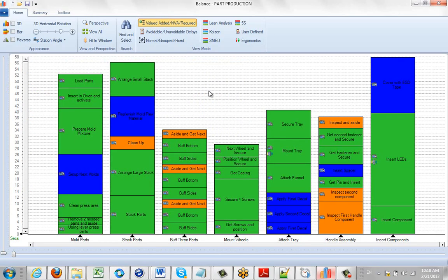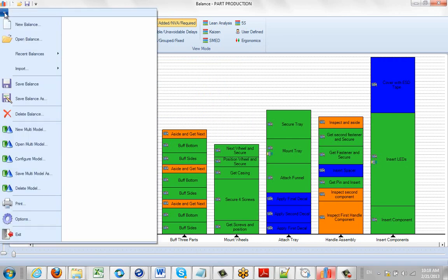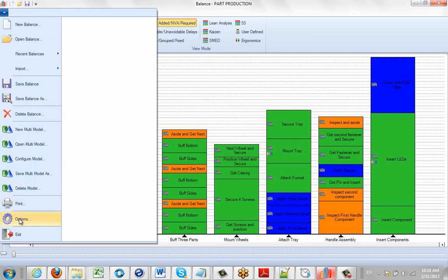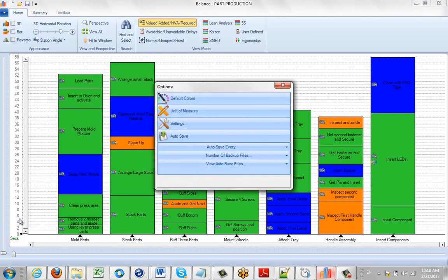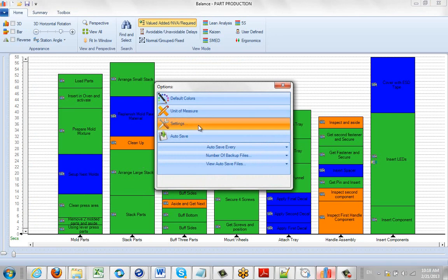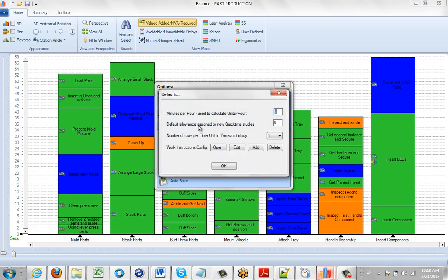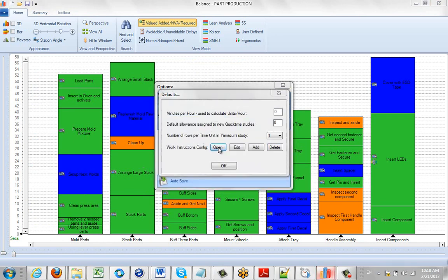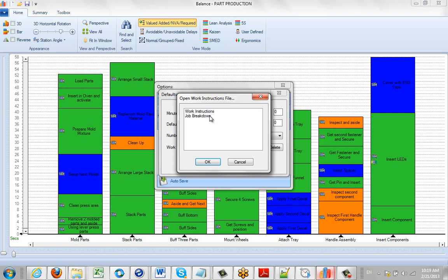So what we do is we bring up the balance module, and we go over to the file here, and we get down to the options area, and then we click on the settings. Now by default, when you click on the open here, you'll see the two work instruction formats that we provide with the package. They're called work instructions and job breakdown.